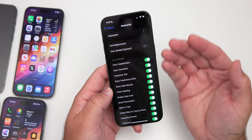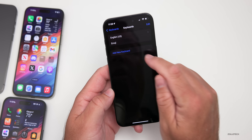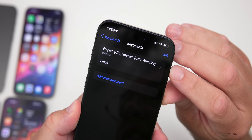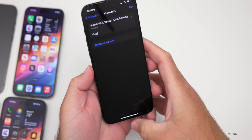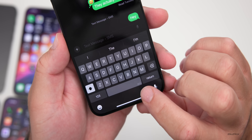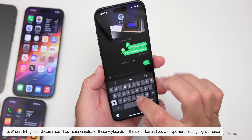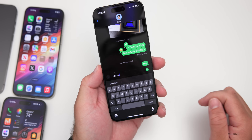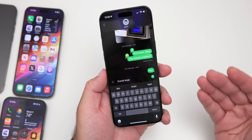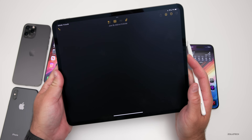Within the keyboard there are also new features where you can type two different languages at the same time. If you go into Keyboards and add Spanish, you'll see a bilingual keyboard showing both English and Spanish (Latin America). The font size has been shrunk slightly, but you can type multiple languages simultaneously. Using QuickPath, you can type a word like 'grande' and it understands both languages regardless of which you used.